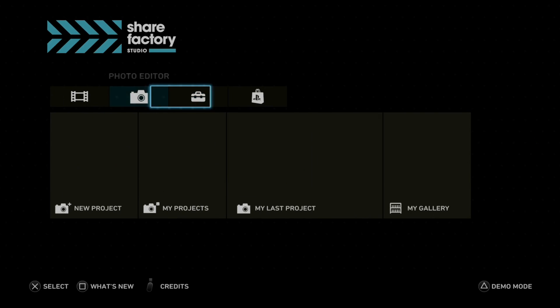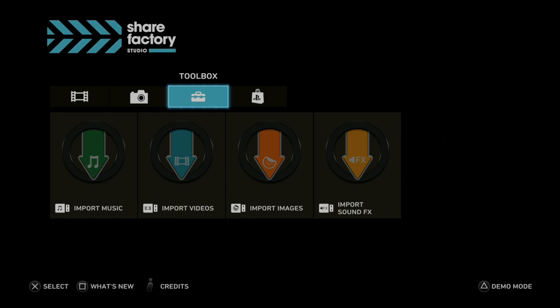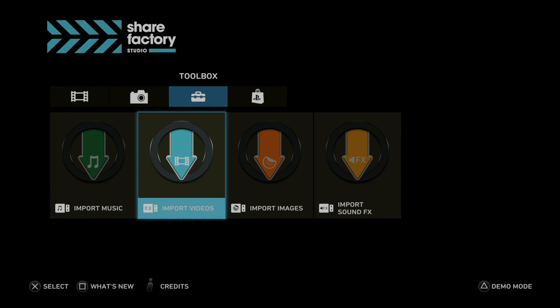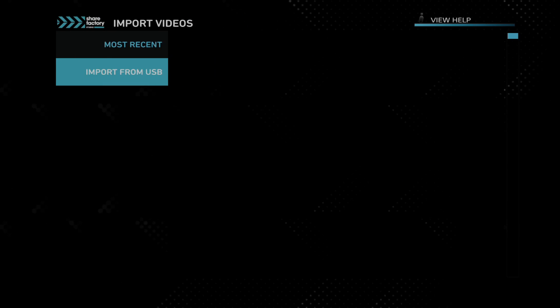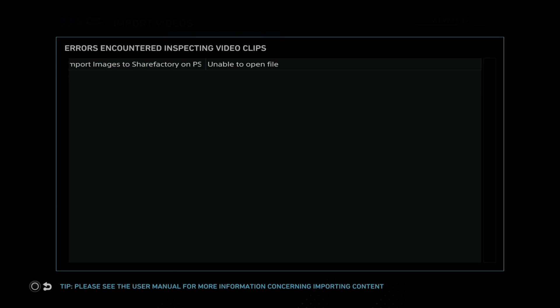Then to import the videos, go over to the toolbox and go to import videos right here and select X on here. Then go to import from USB. Select this and it's going to assess your video clips. Now I have one that is unsupported because the resolution is too high. So I can't open that file.